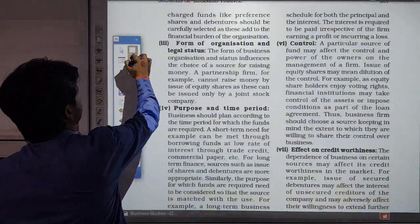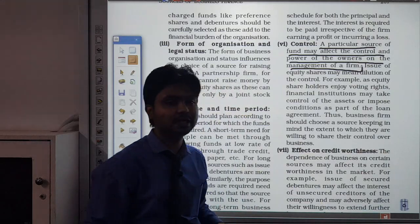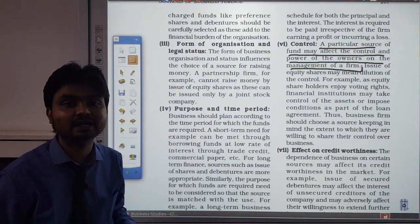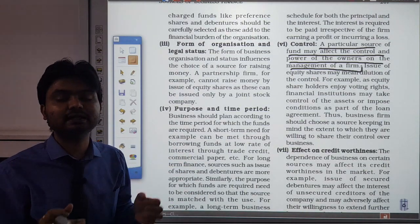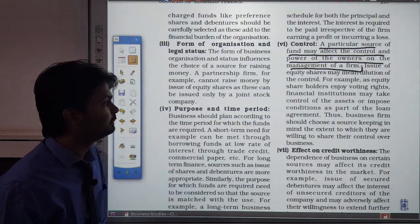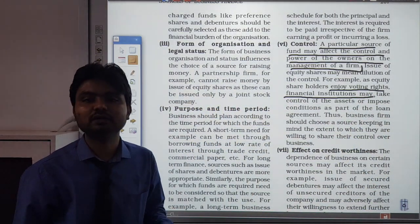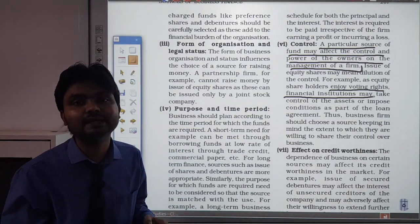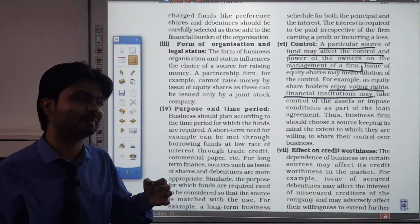Next is control. A particular source of funds may affect the control and power of the owner. If equity shares are allotted continuously, the existing shareholders' rights get diluted — specifically their voting rights get diluted. But if we talk about debentures, no rights are diluted, because debenture holders only want interest payment. Once interest is paid to them, the existing equity shareholders' rights remain intact and maintained.